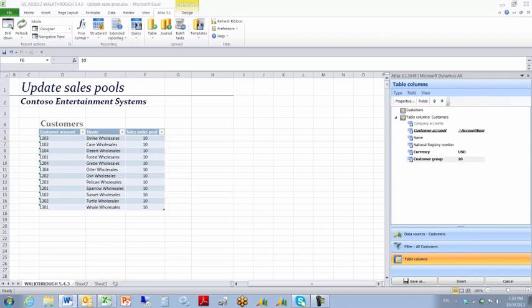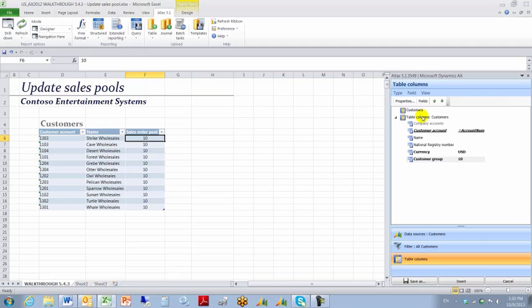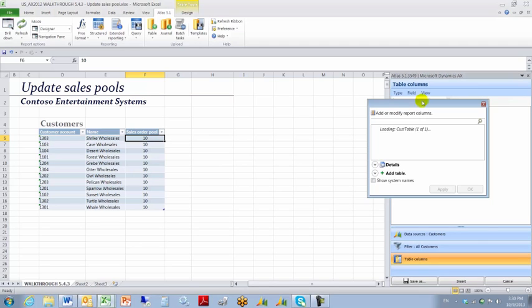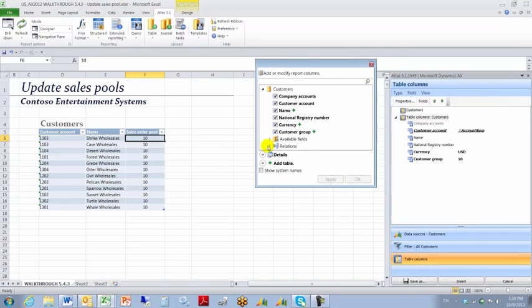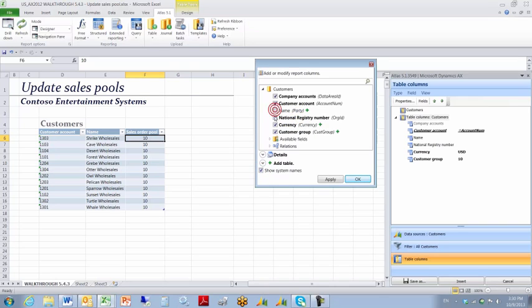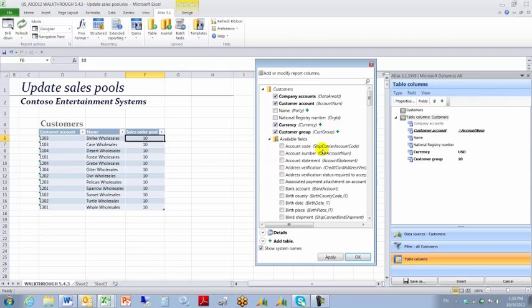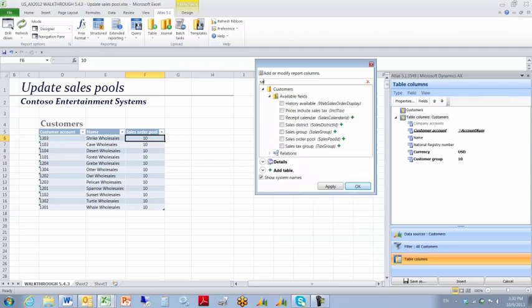I'll take a look and see what else I'm interested in doing here. I don't want the name and national registry that you see there. The name is a record ID I believe or perhaps a party ID. It's a party ID. I don't want that one. I don't want the national registry number. But I do want the sales pool ID. I want to upload sales pool information.